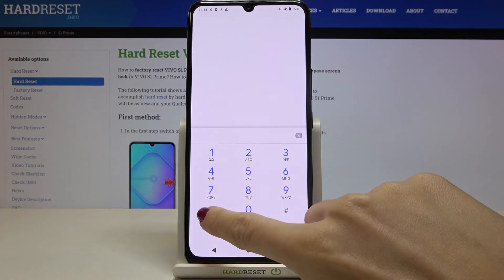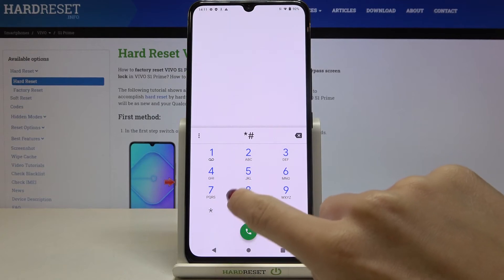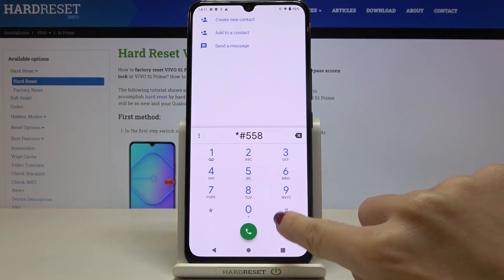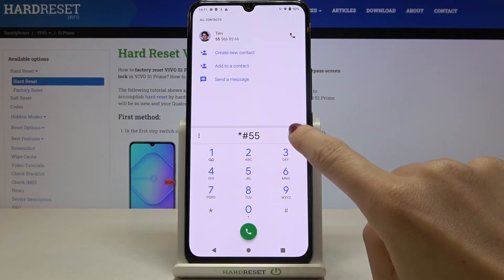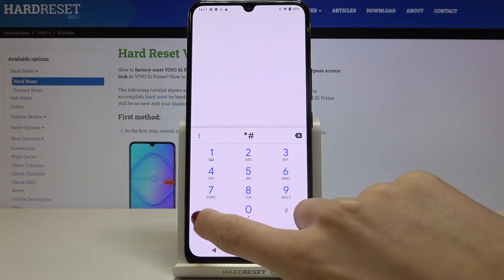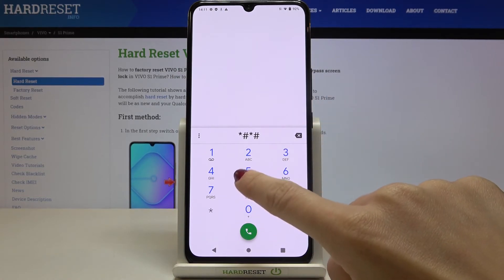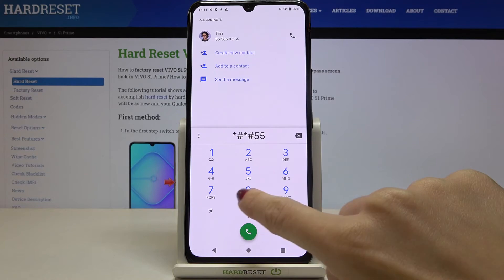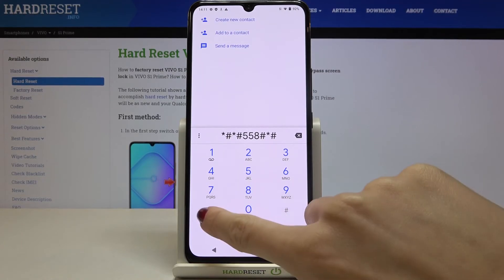The last code that I would like to show you today is asterisk pound 558 pound. Sorry, it's also asterisk pound asterisk pound. So it's asterisk pound asterisk pound 558 pound asterisk pound asterisk. And this code will allow you to perform a factory reset of your device and also to perform all the possible tests.